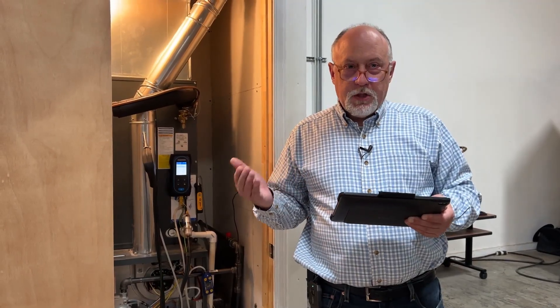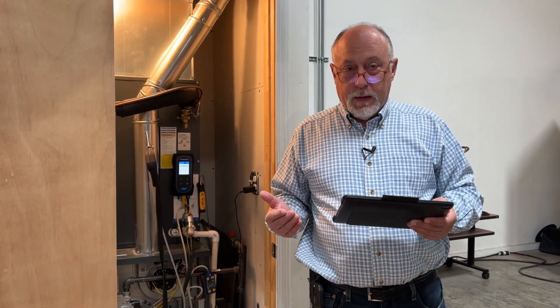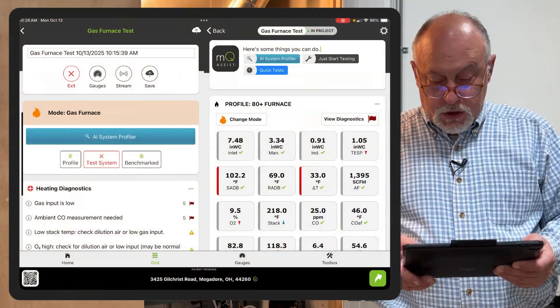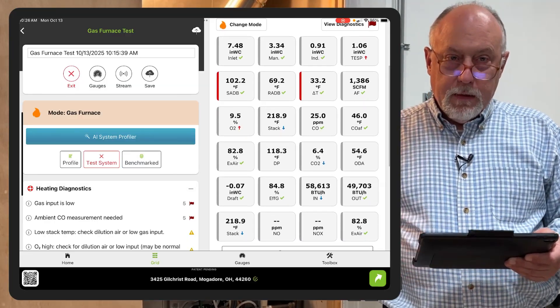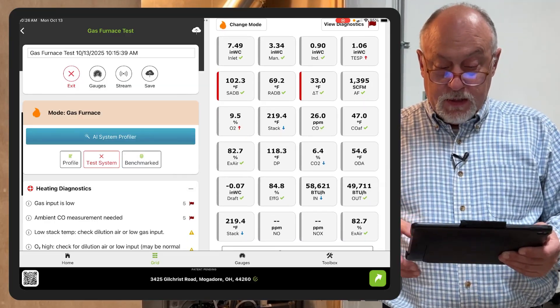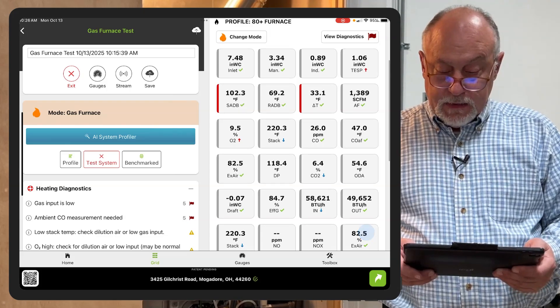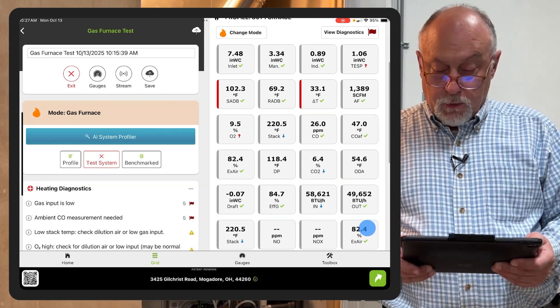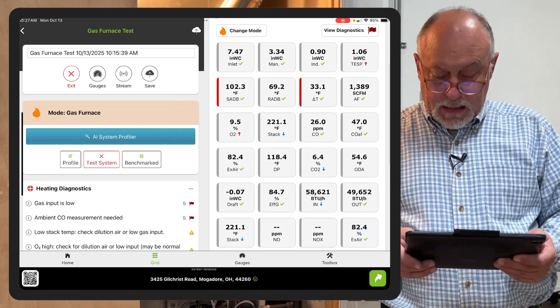What I mean by that is if you don't own a combustion analyzer, you can still get a lot out of MeasureQuick. So right now I have this set up for everything. You can see on one screen now we can view our diagnostics, look at all the readings, see what's in range and what's out of range.